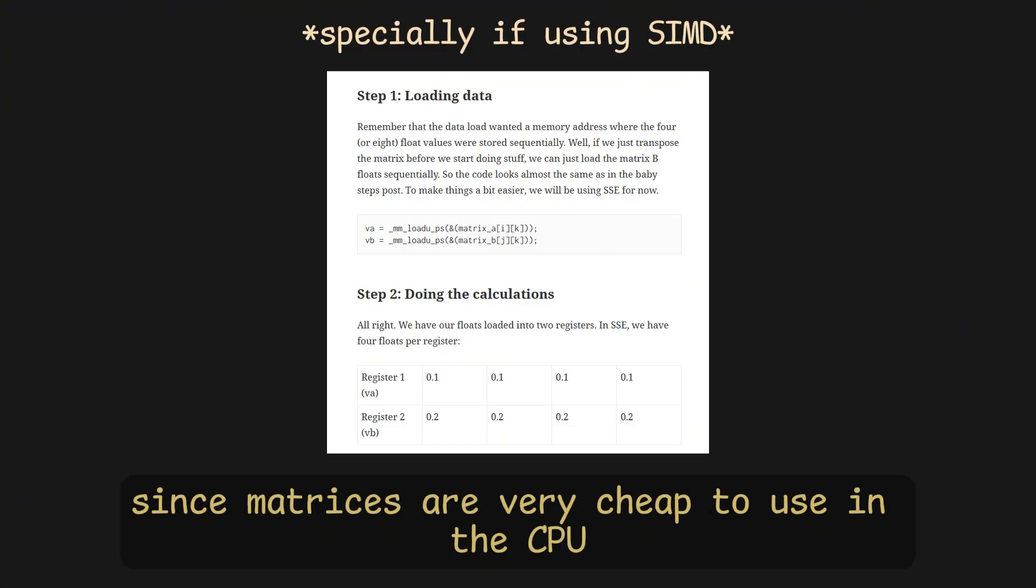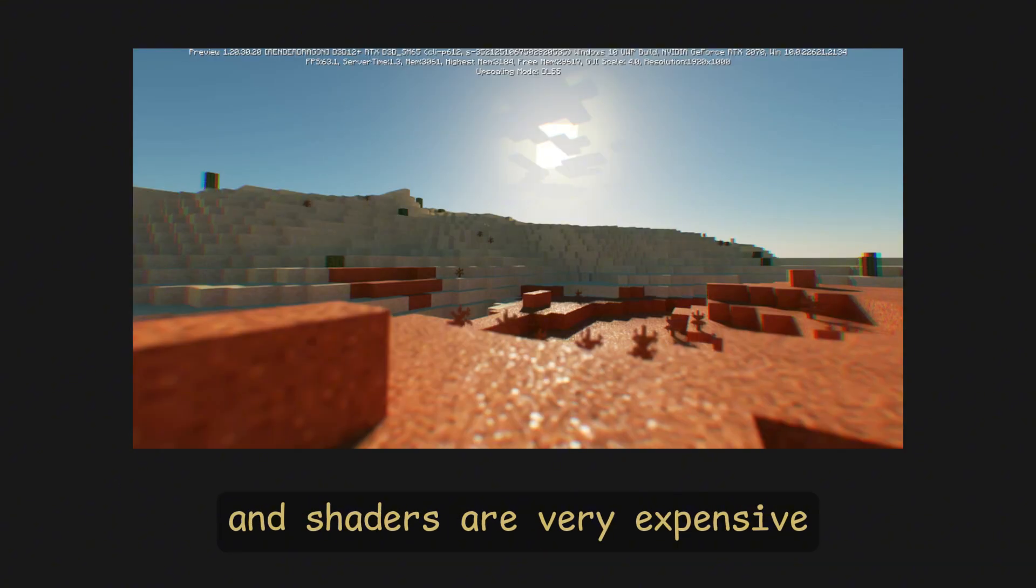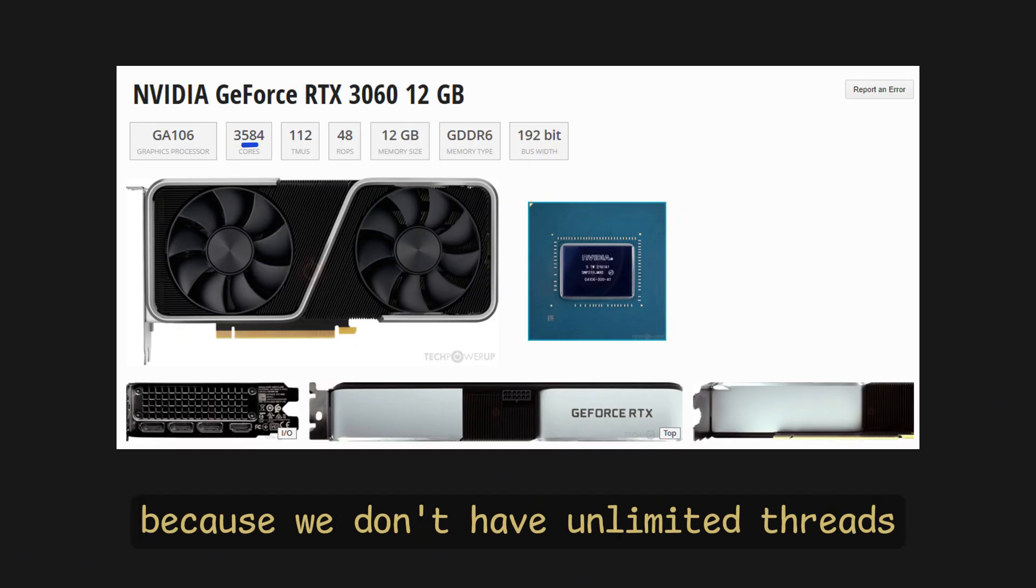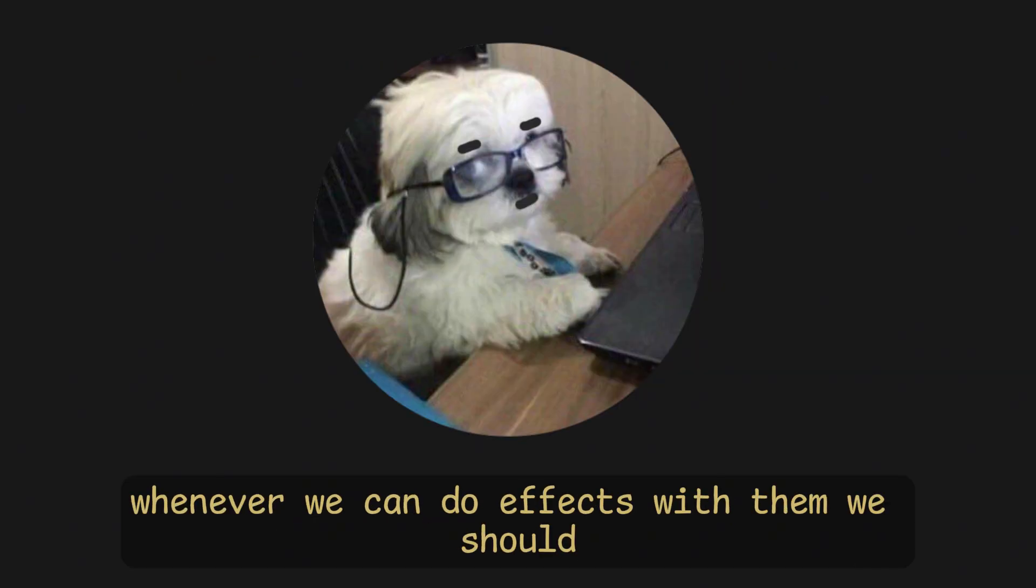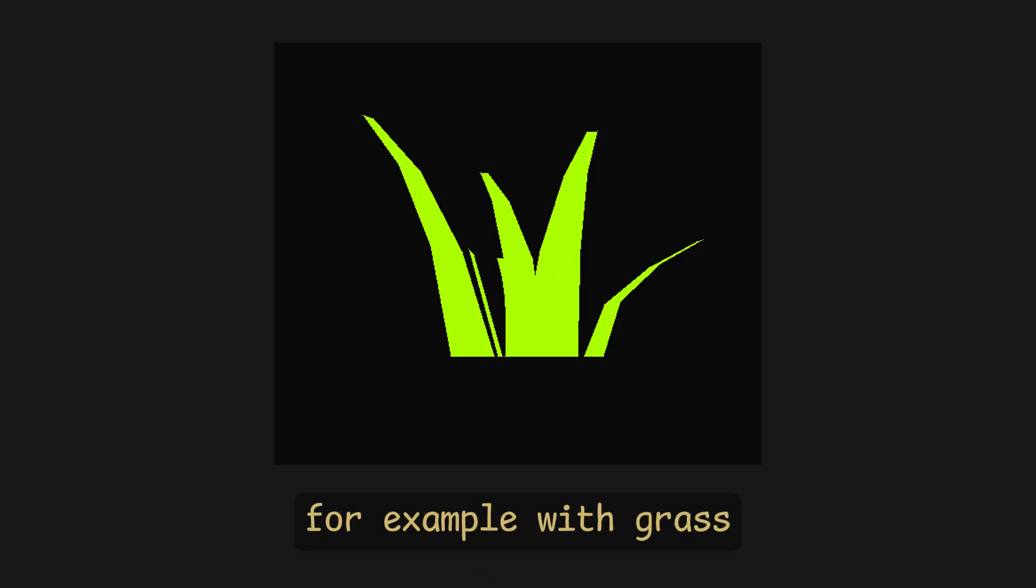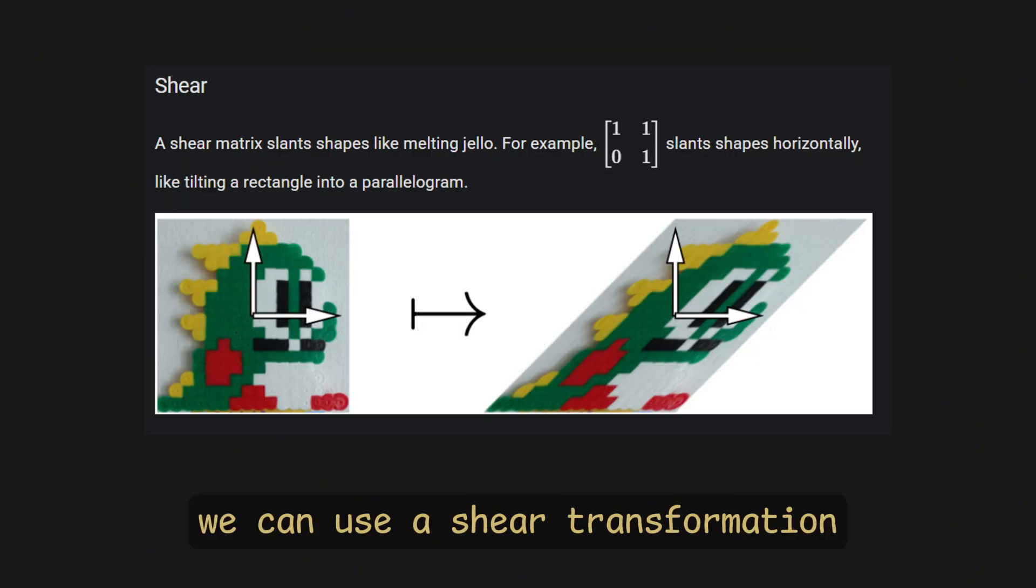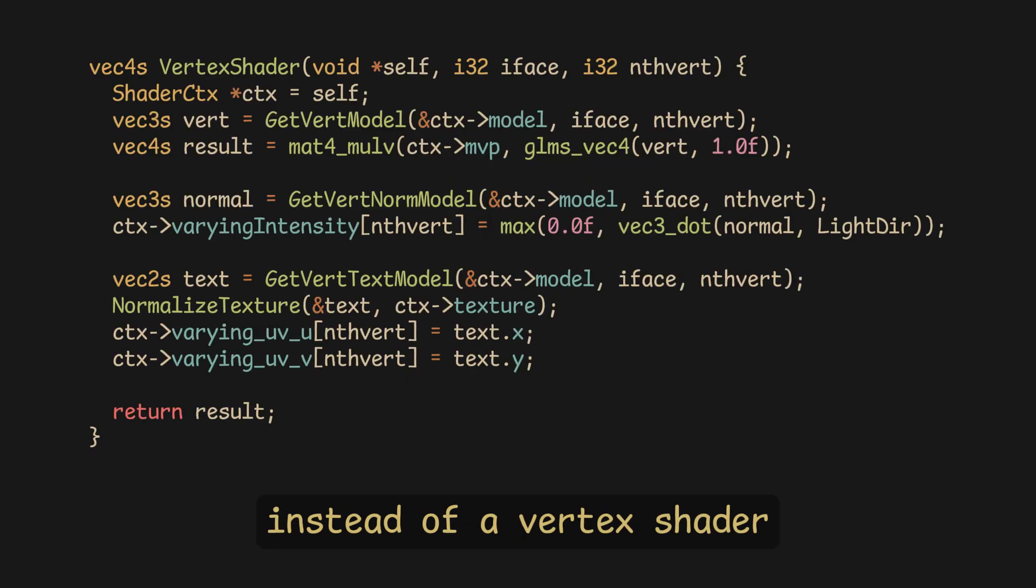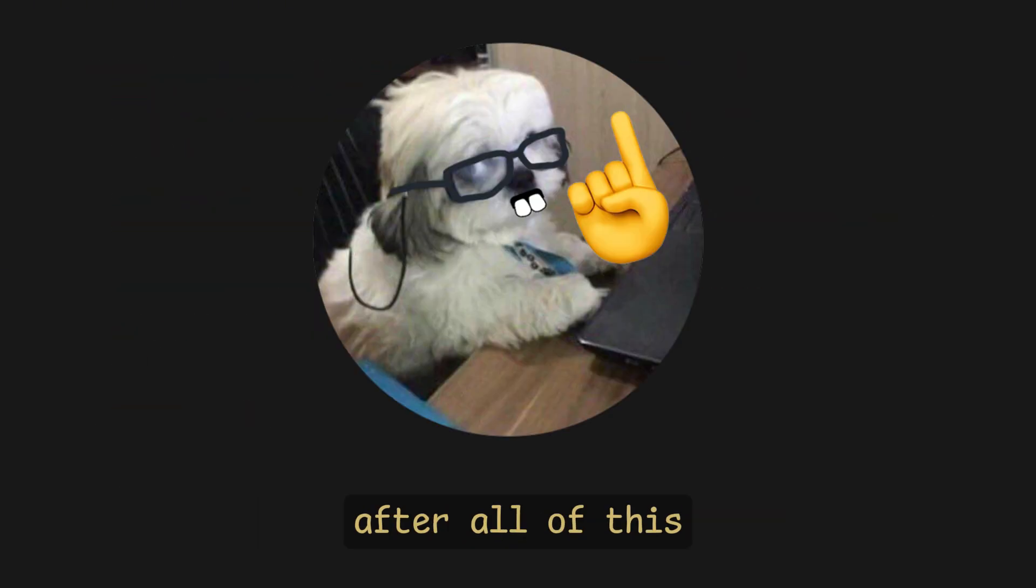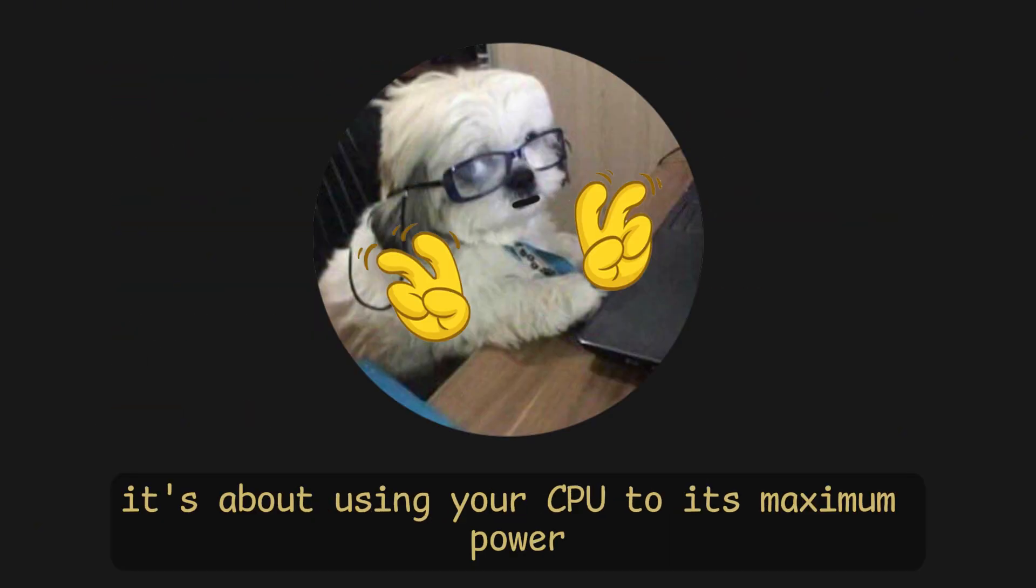Since matrices are very cheap to use in the CPU, and shaders are very expensive because we don't have unlimited threads and have to go through each pixel manually, whenever we can do effects with them, we should. For example, with grass, we can use a shear transformation that moves the grass from left to right over time, instead of a vertex shader.